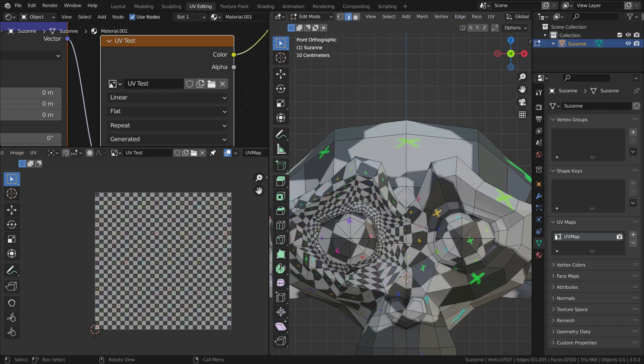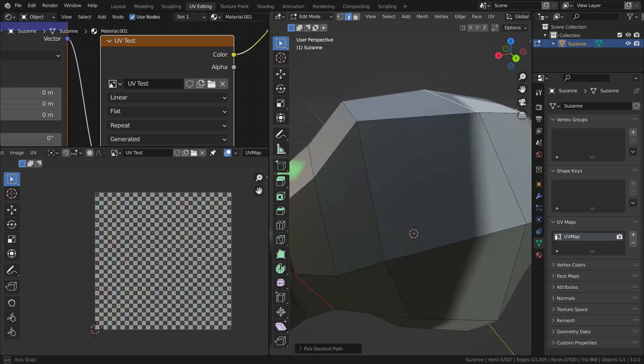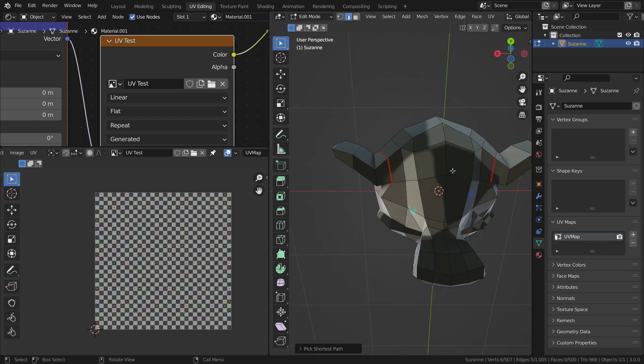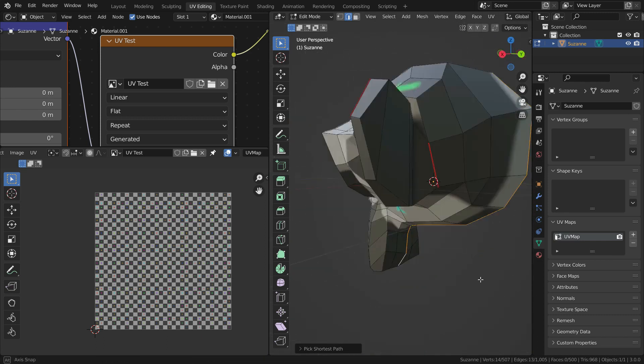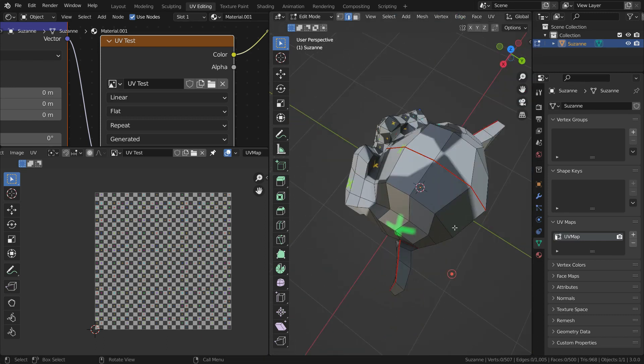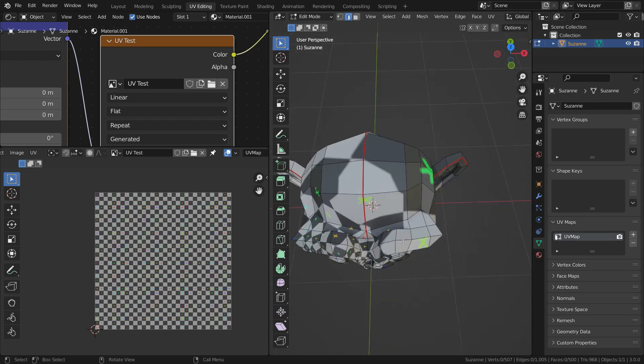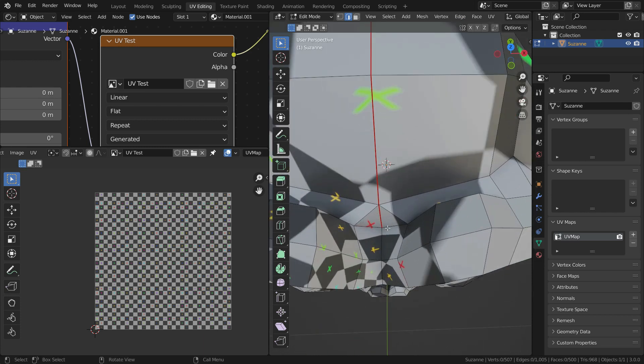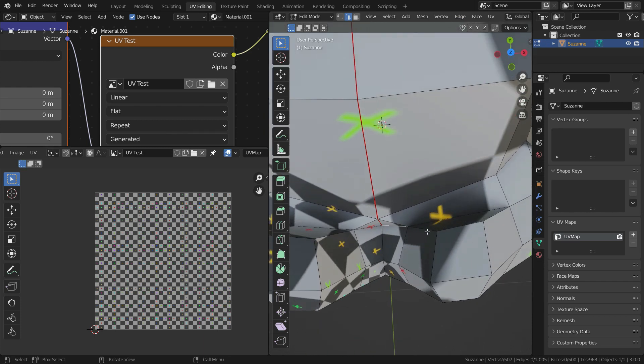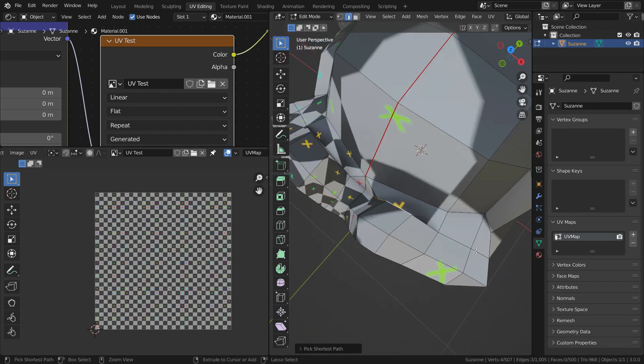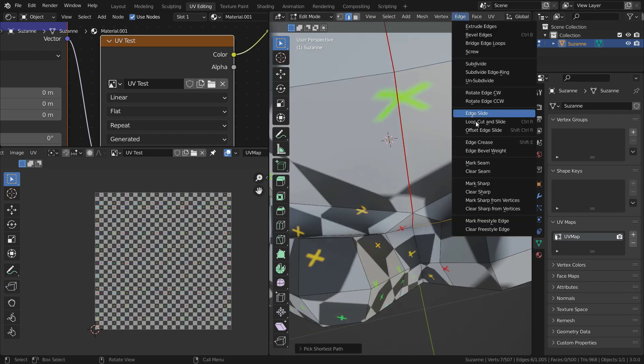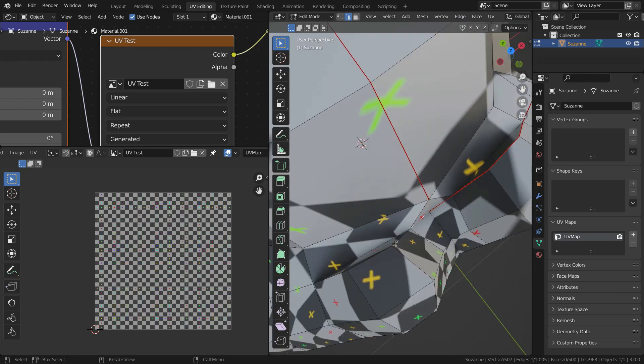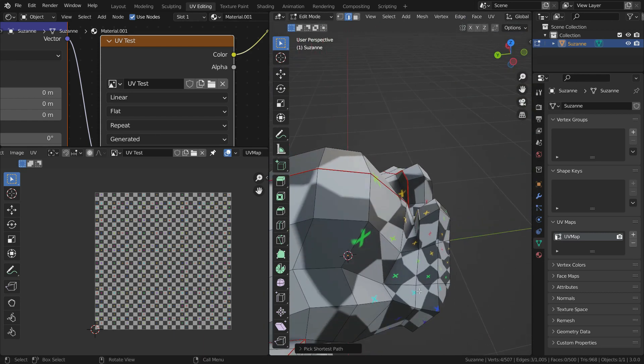Let's mark seam for the other ear also. Now let's cut the monkey head just in the middle and mark seam. Let's also cut the monkey head across a little bit to unwrap easily.